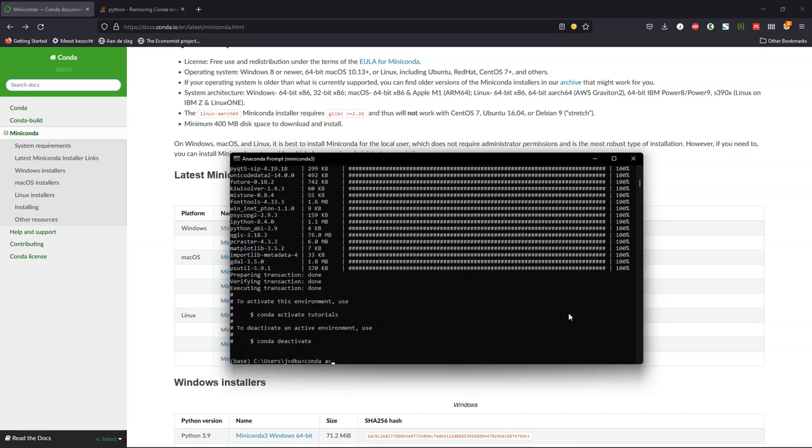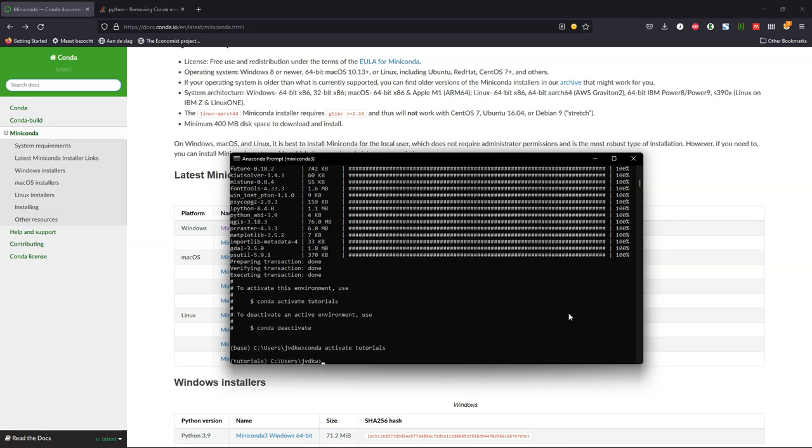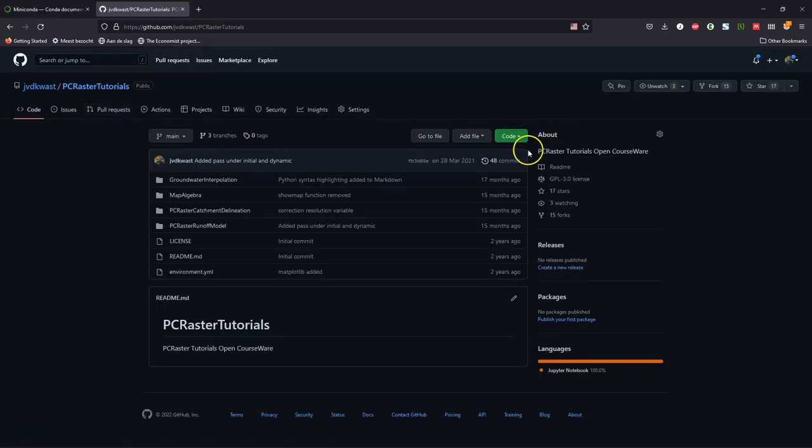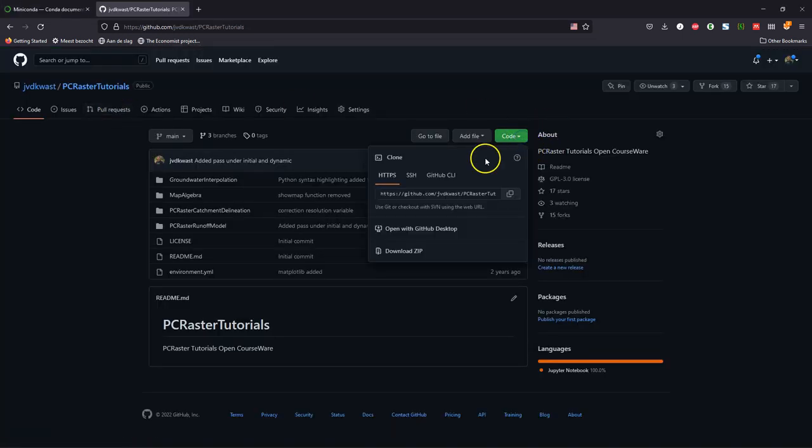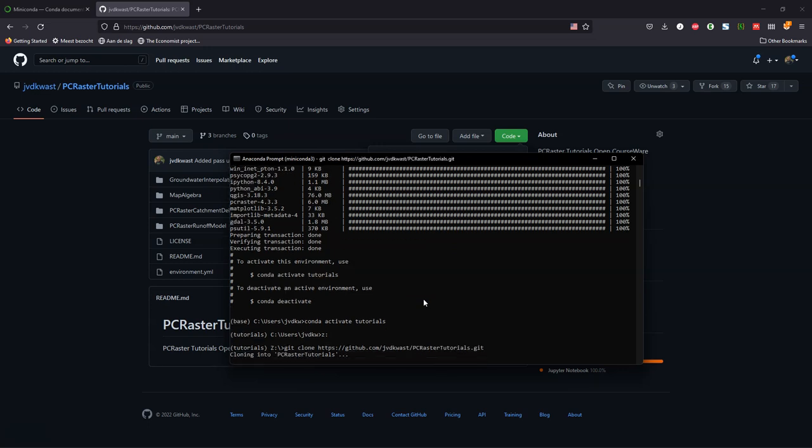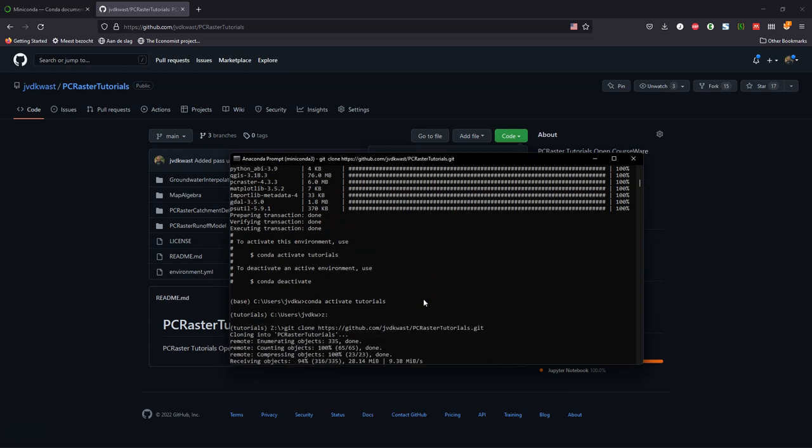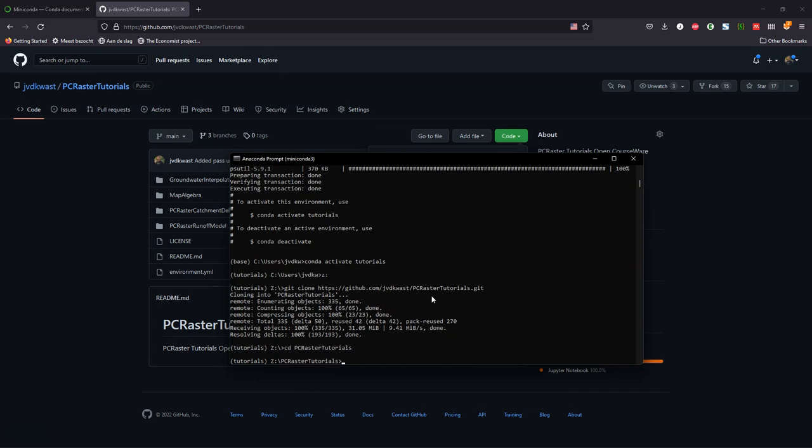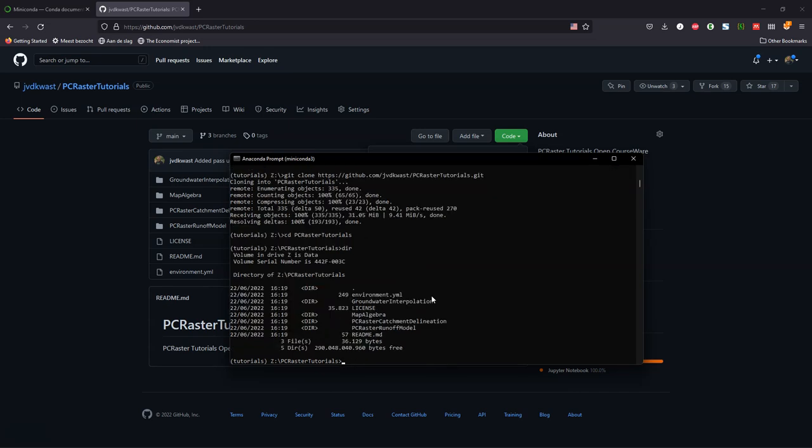And after installing the environment, we can activate it by typing conda activate and then tutorials. That's the name of the environment. In brackets before the prompt you see now tutorials instead of the base environment. I move to the Z drive where I want to clone the repository, which basically means that I'm going to copy from GitHub the repository of the PC Raster tutorials that I want to use in this course. Now it has downloaded the files from the repository. I can find them here.